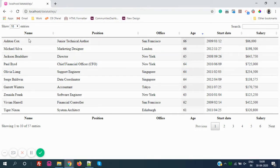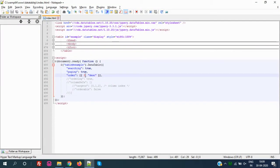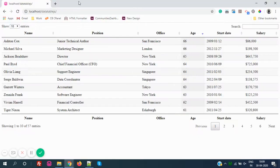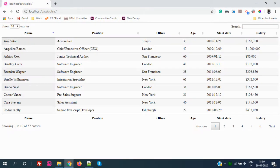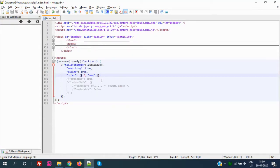The Name column is at index zero — remember it always starts at zero: zero, one, two, three. So Name is at position zero. If I set the index to zero and make it ascending, then refresh the page, you can see everything is sorted by A. And if I change it to descending and refresh, it sorts the other way.